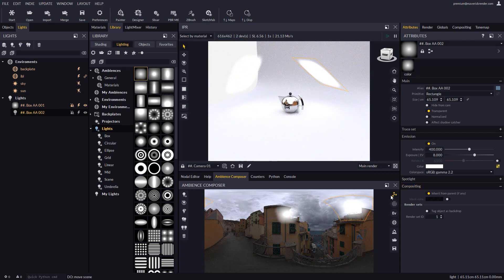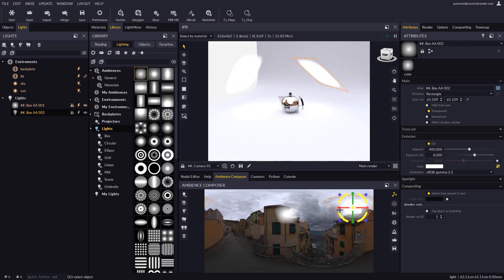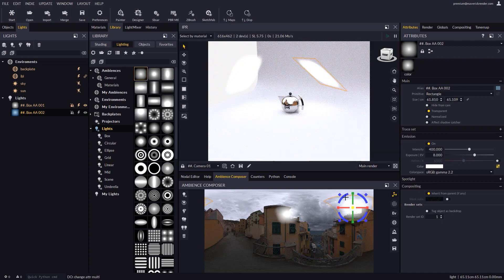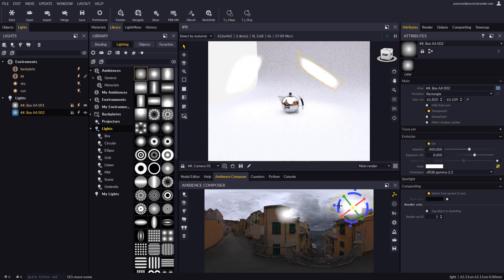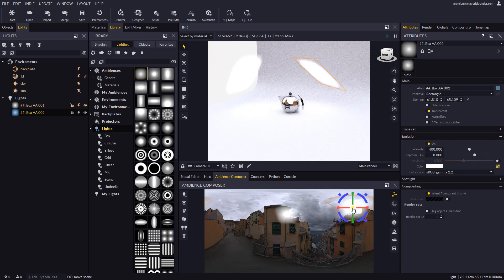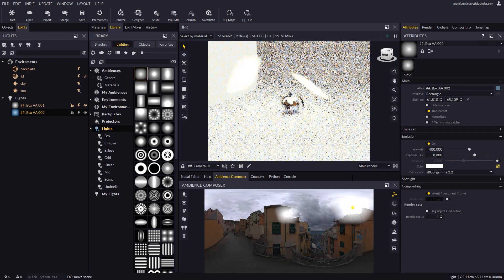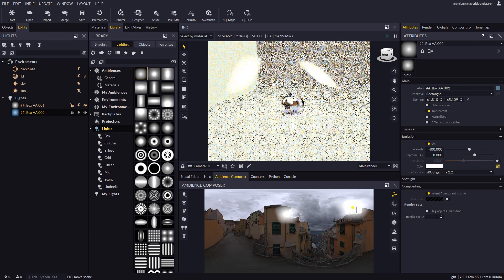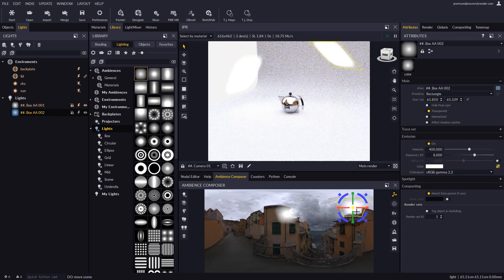If we enable the gizmo we may easily manipulate lights on the panel. Scaling, rotation, and translation options in addition to a context menu are available. Lights can also be pushed further away or closer to the center of the scene with the mouse wheel.